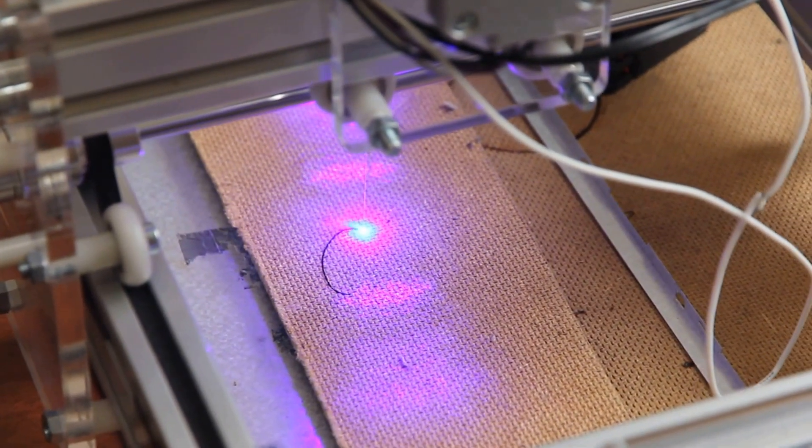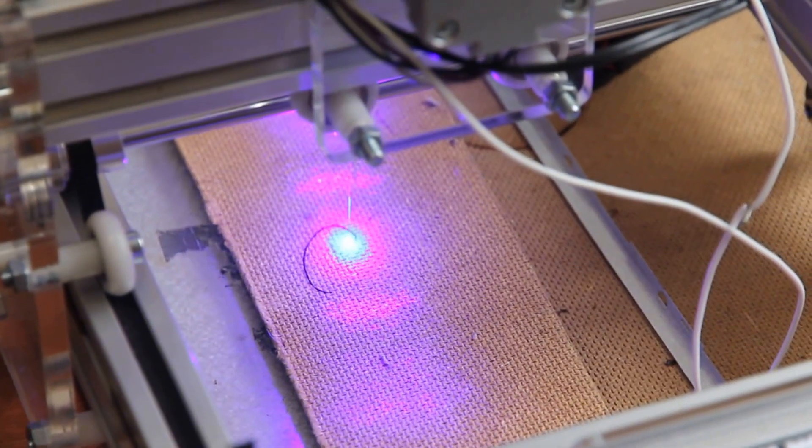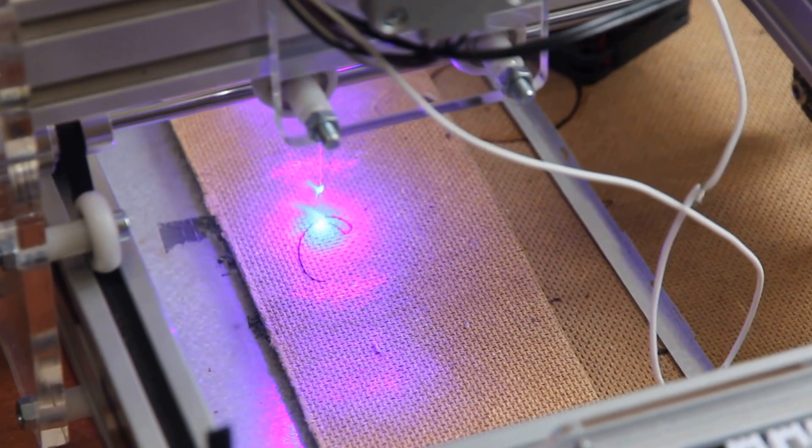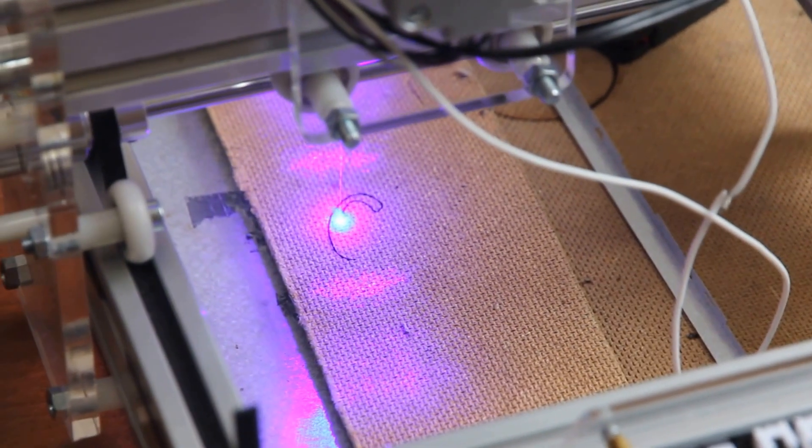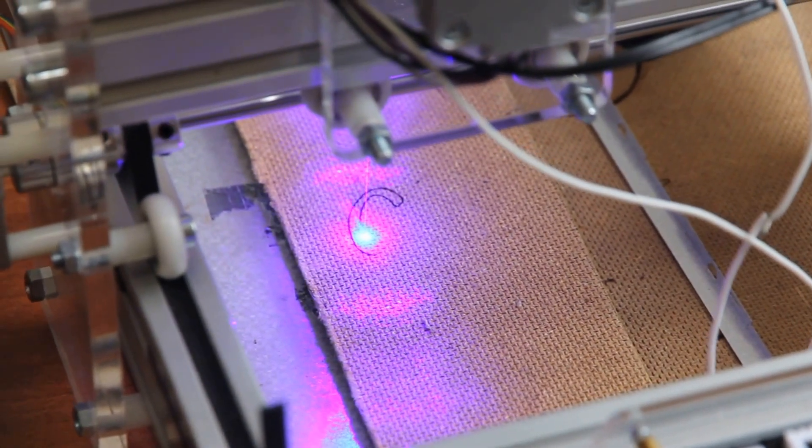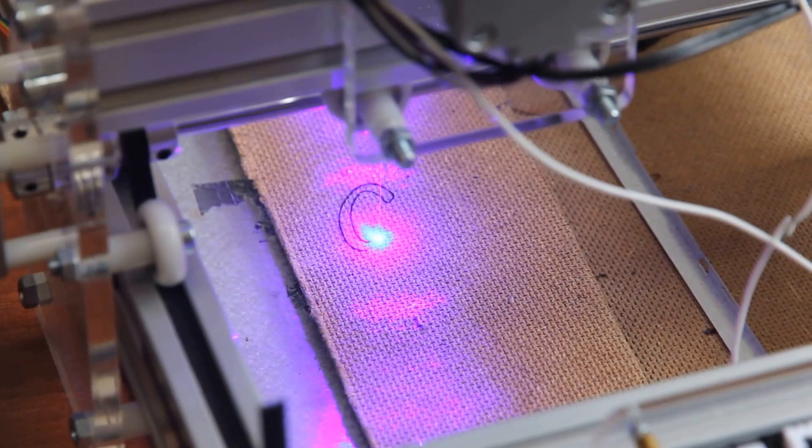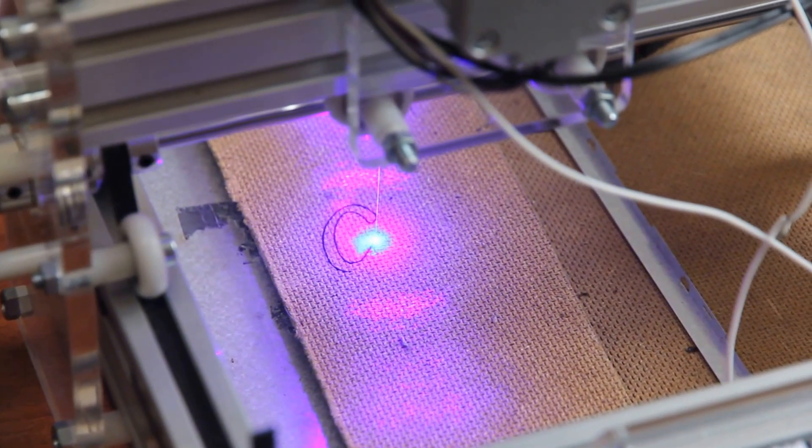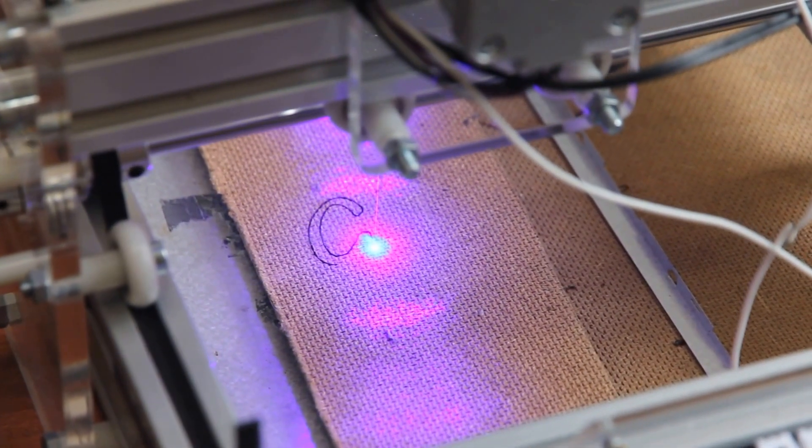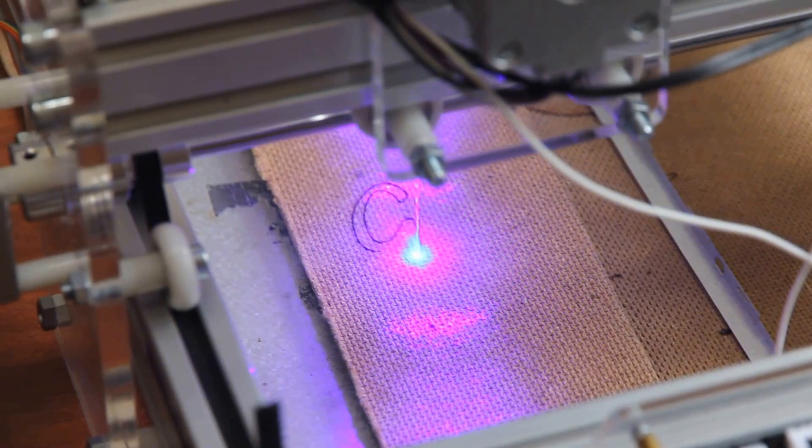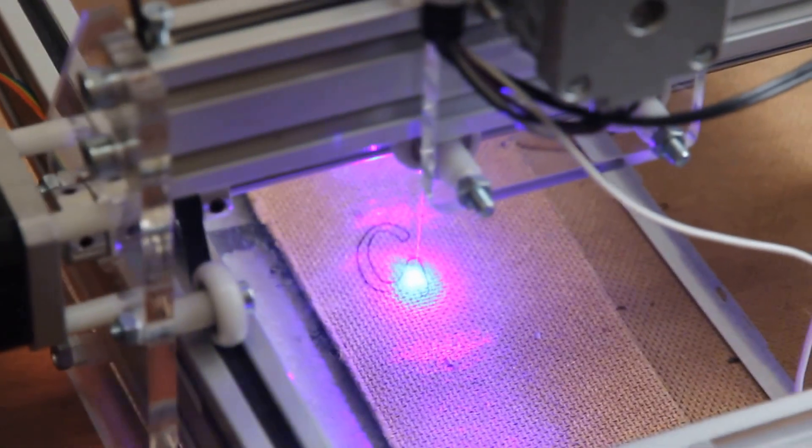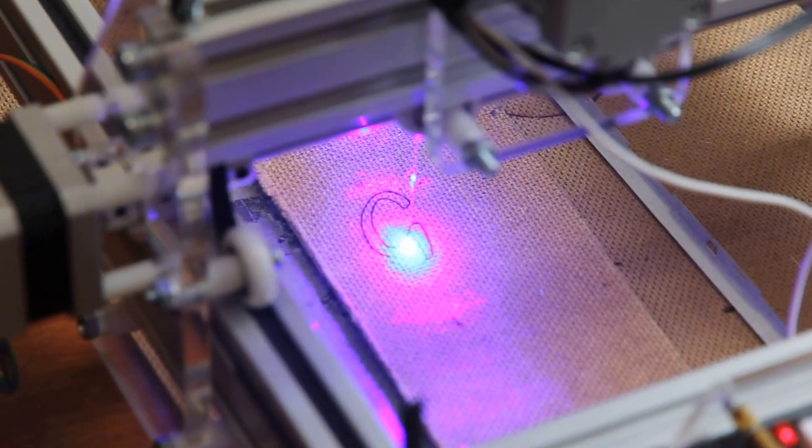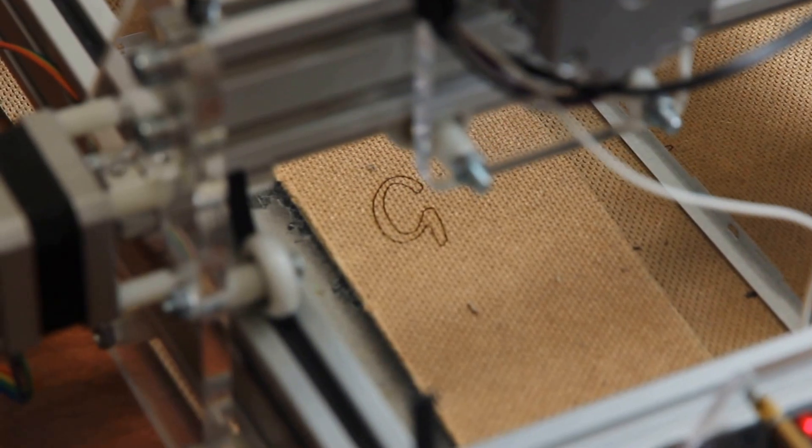This is our DIY engraving machine with 3.5-watt laser El Chippo. You see that it goes pretty fast. G-code is really easy to run, and you can do it at a pretty high speed. So this is the letter G.